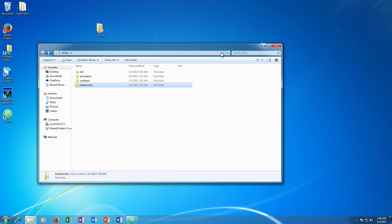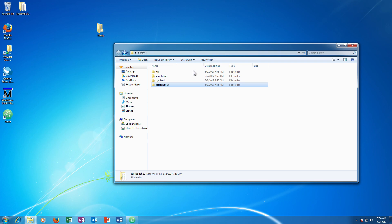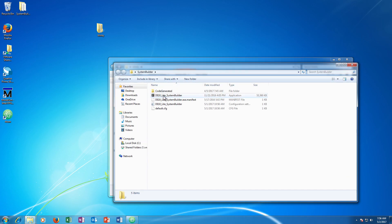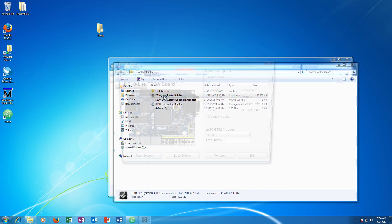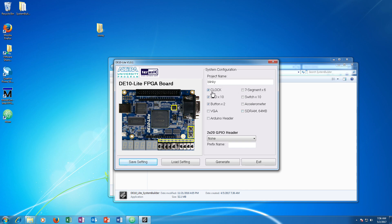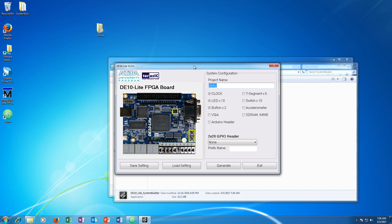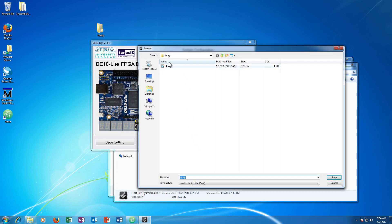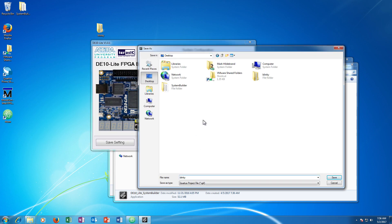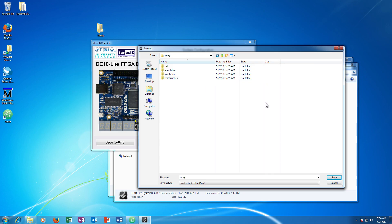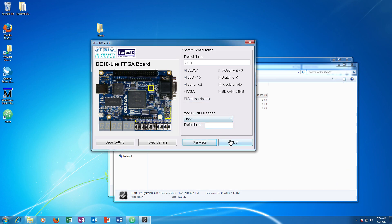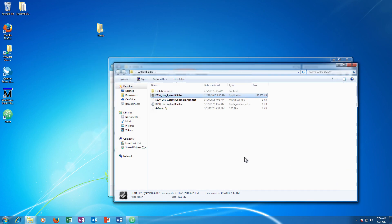Next we want to make the Quartus project. And I am going to use System Builder to do this. System Builder is very nice because it generates a lot of other files that are needed to compile the design to the FPGA such as the QSF file which has all the pin assignments and the SDC file which has a bunch of timing constraints. So I am going to open up System Builder here. On this design we want to use the clock, the LED, and the button. I am going to call the project blinky. And I am going to generate the project. And I am going to make sure that I go to the right folder. So I am going to go to desktop, blinky, and I am going to put it in the synthesis subdirectory. Save, get the happy message that everything worked fine, and we are going to exit out.